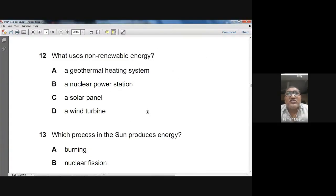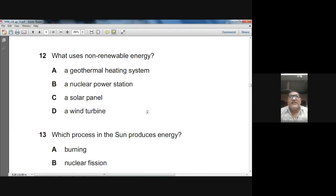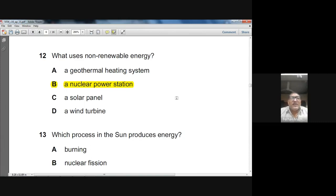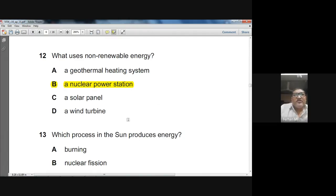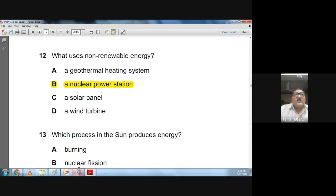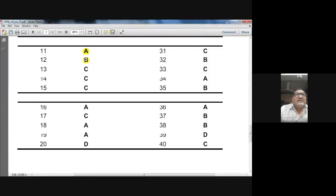Question twelve: what uses non-renewable energy? A geothermal heating system uses renewable energy. A nuclear power station uses non-renewable energy — that's B. A solar panel and a wind turbine both use renewable sources. So B (nuclear power station) is the answer.